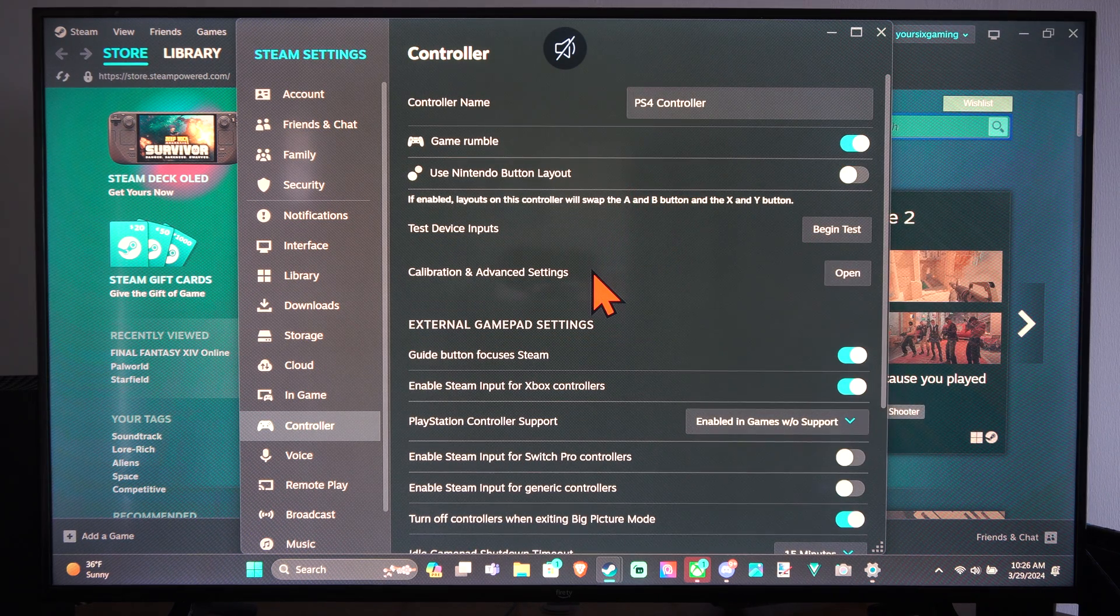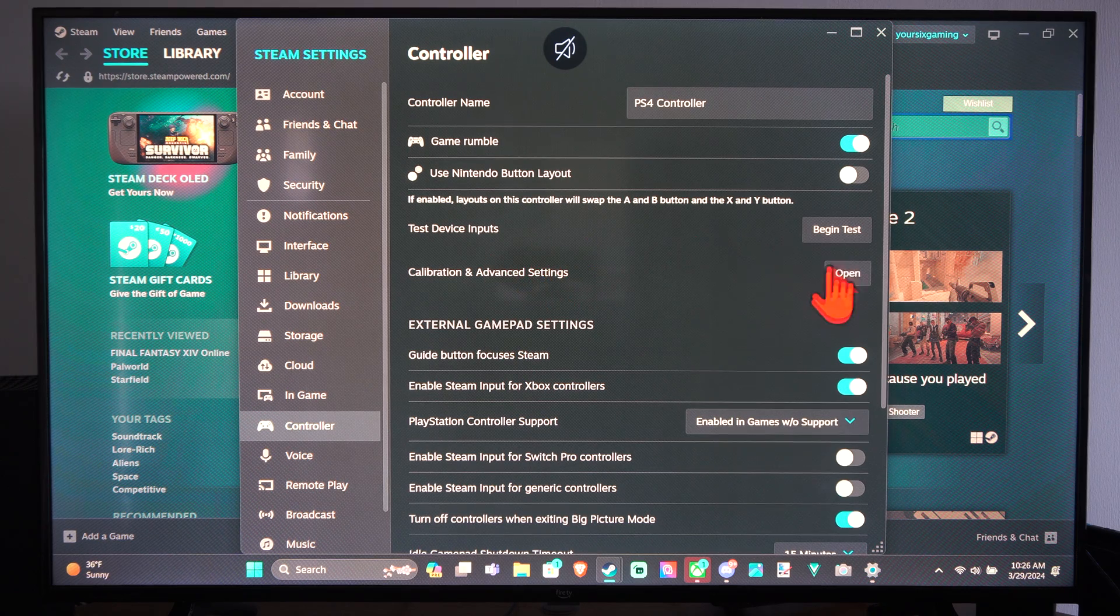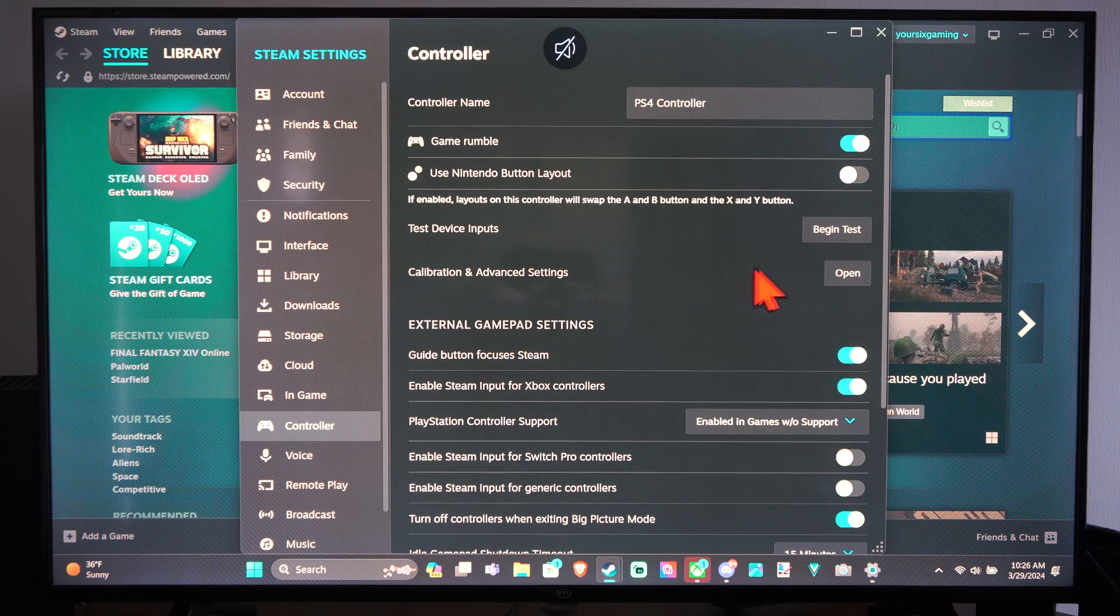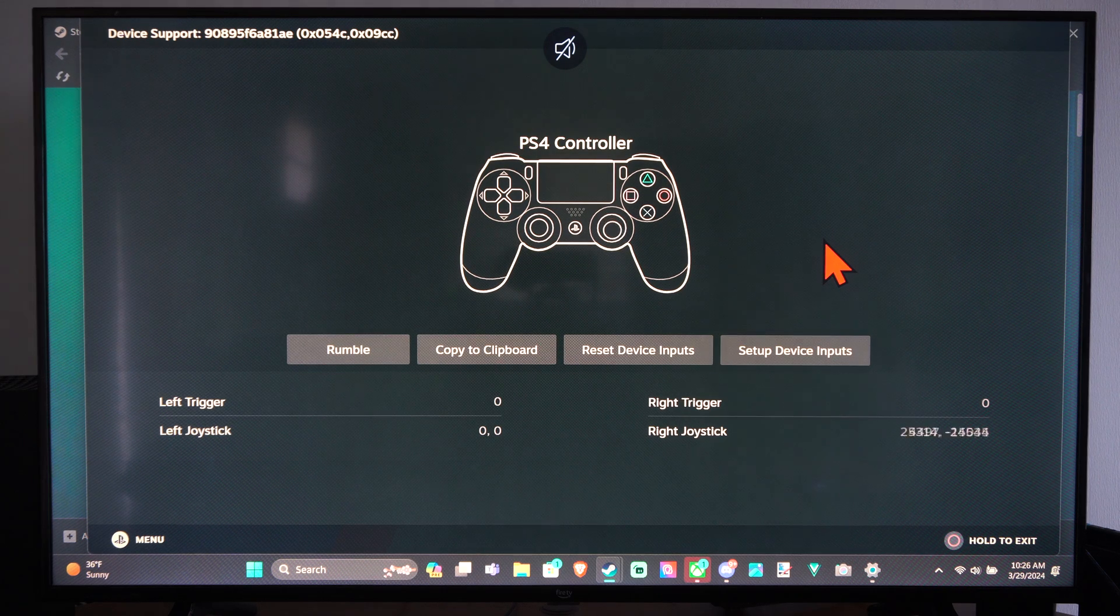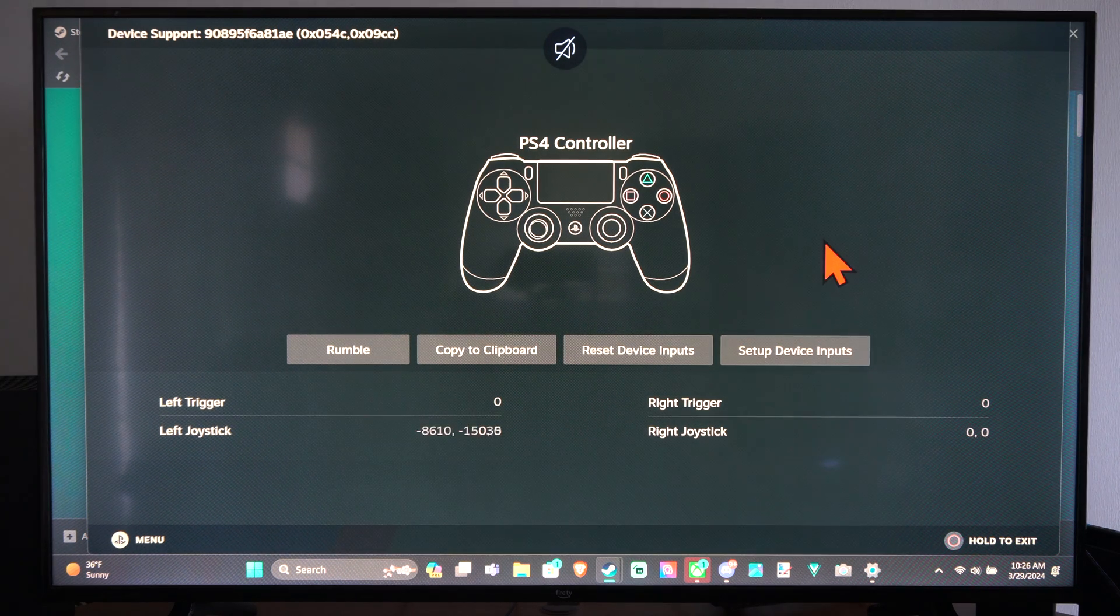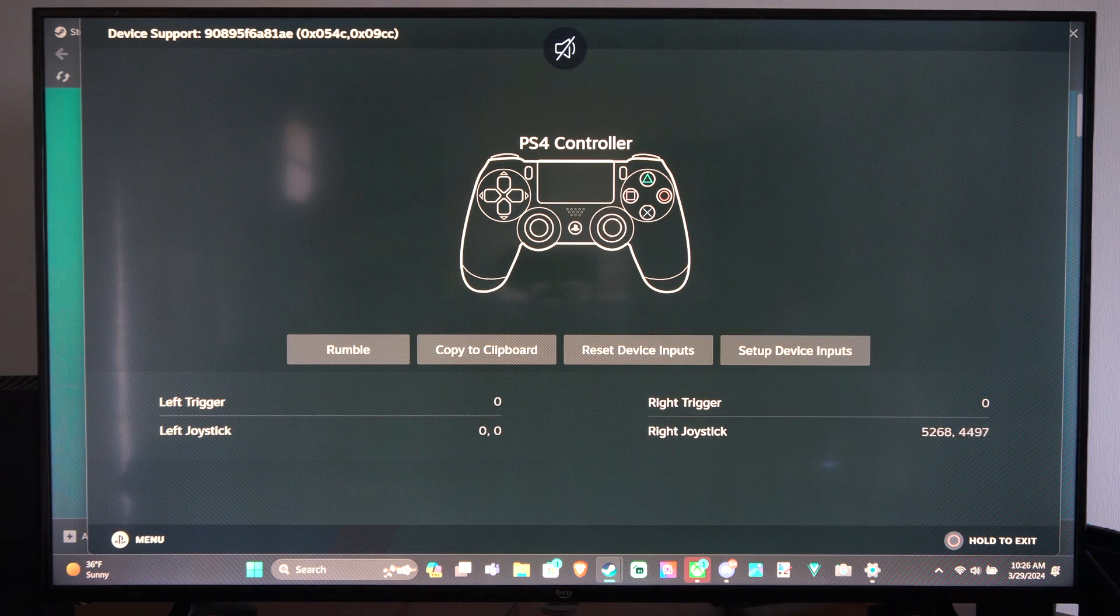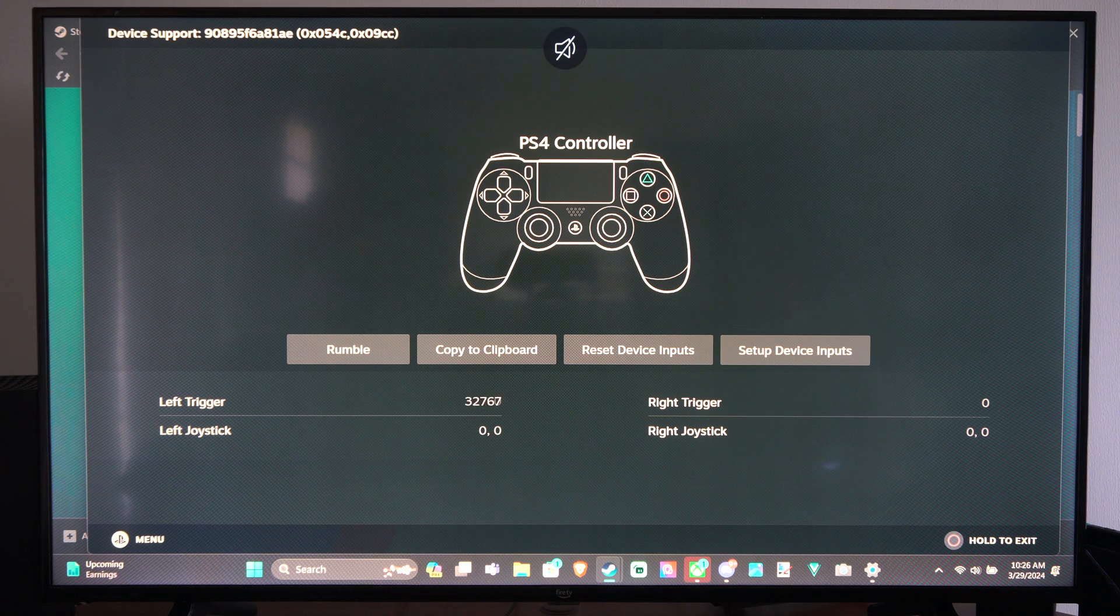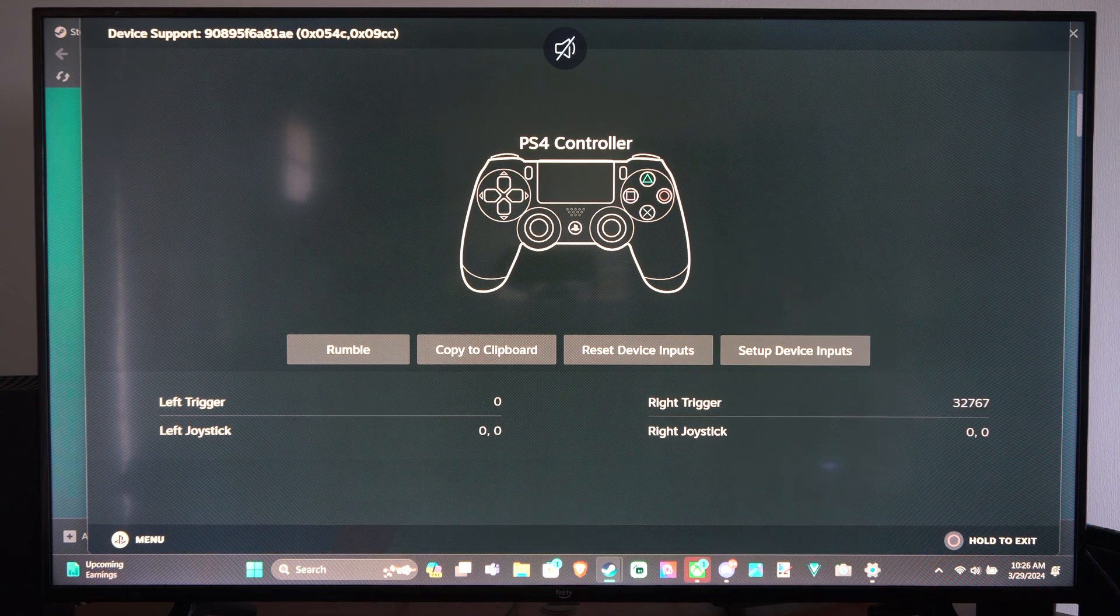And we can test it out in the game. And we can calibrate different things like the thumbsticks and stuff. But we can begin to test. And it looks like my controller is moving and my thumbsticks are working. We can press the buttons on here.